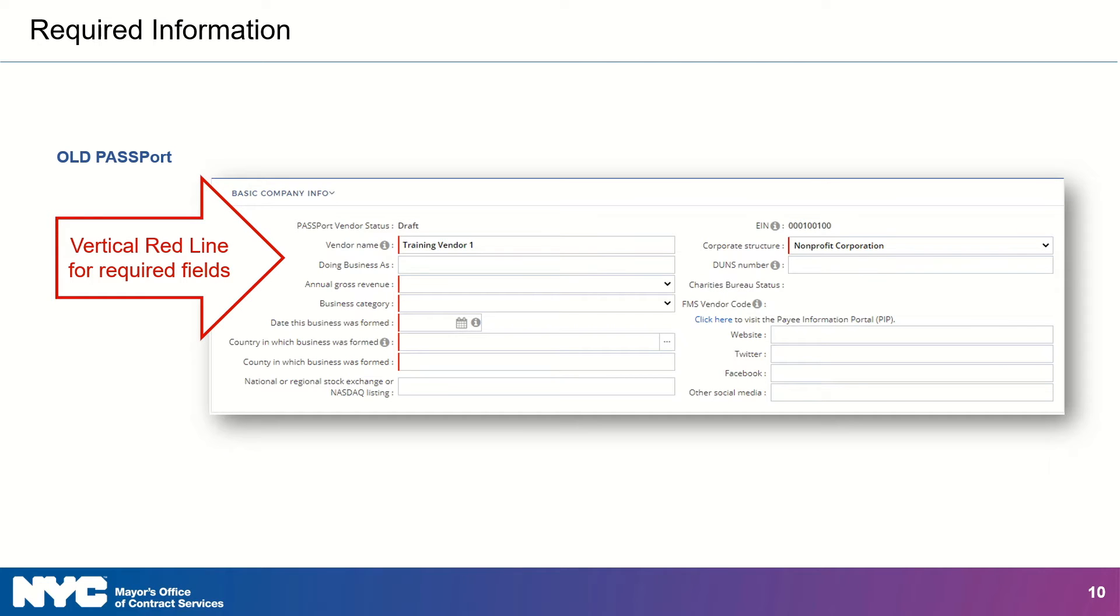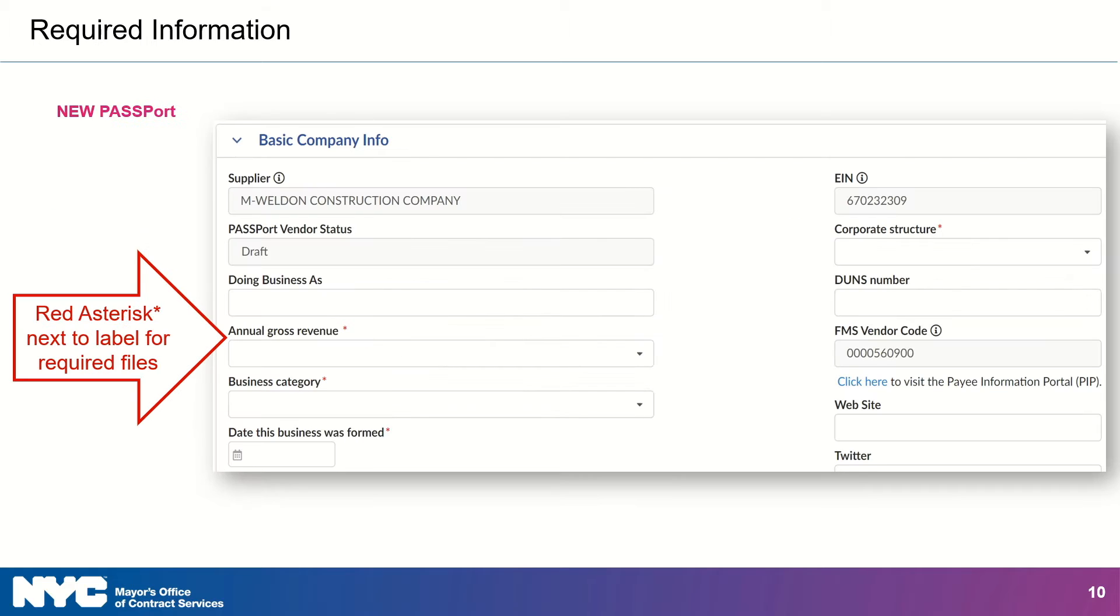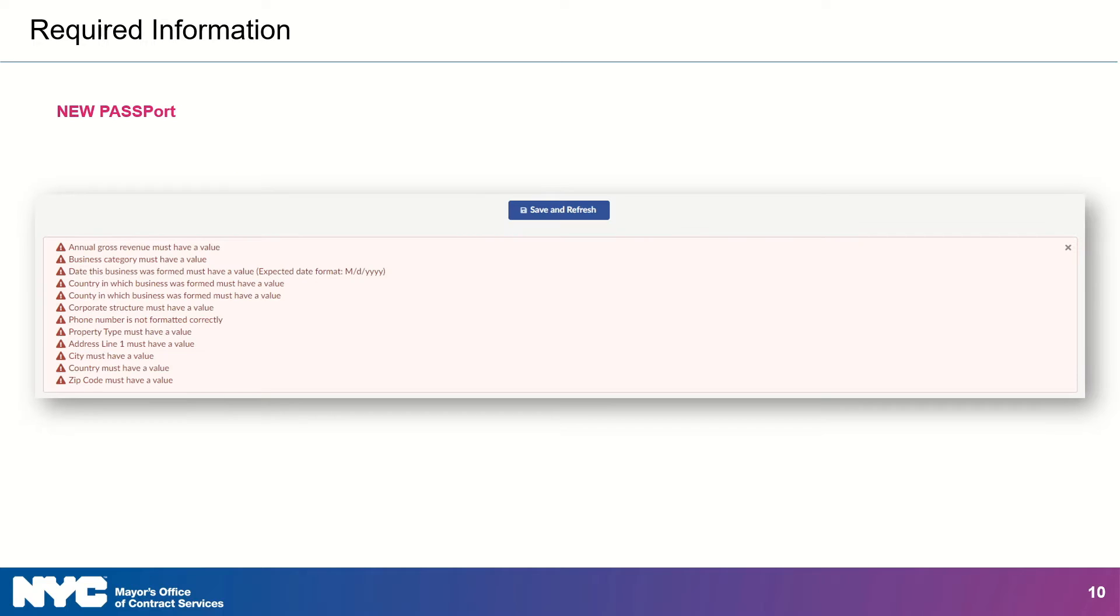The new Passport has also taken a different approach to signaling required information. Now, required information was highlighted with vertical red lines on the fields in the old version of Passport, but now, the vertical red line that showed users required information has been replaced with an asterisk next to the field label. This change also makes Passport more accessible for those who use screen readers.